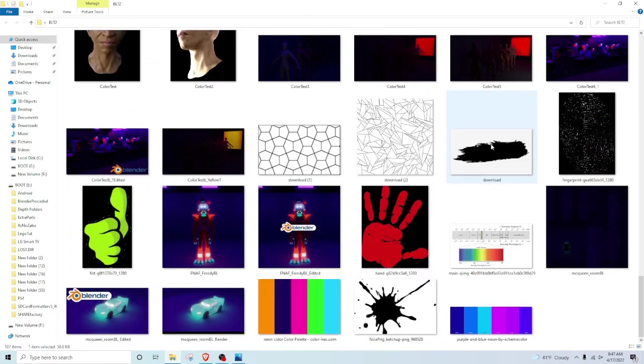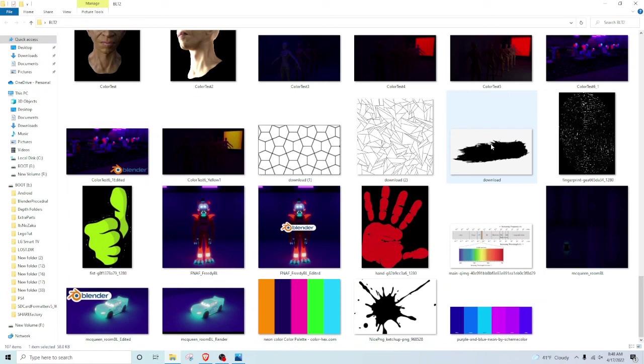Those are all the examples that I have. Now I do have an extreme skin tone test that I'll be posting on my Facebook page, so feel free to check that out. Link down below, link on the screen.